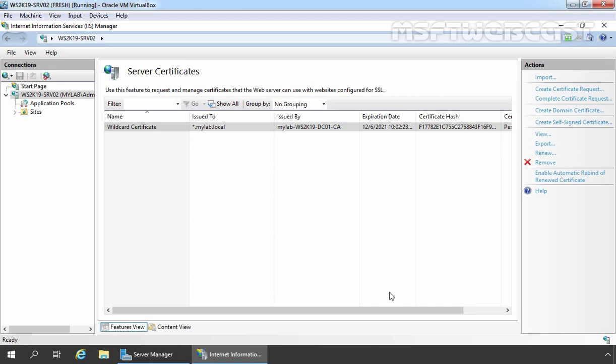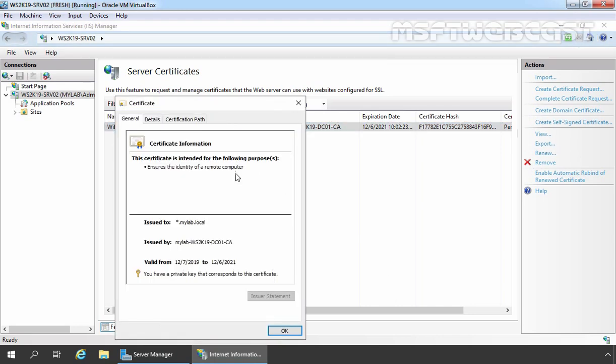Let's confirm that. For that, I am going to double click on it. And as you can see, under Issued To, you can verify that asterisk.mylab.local is there and this certificate is issued by our local certification authority.